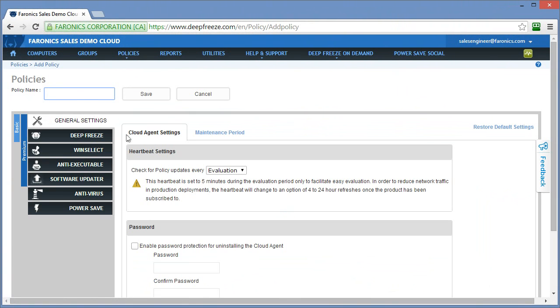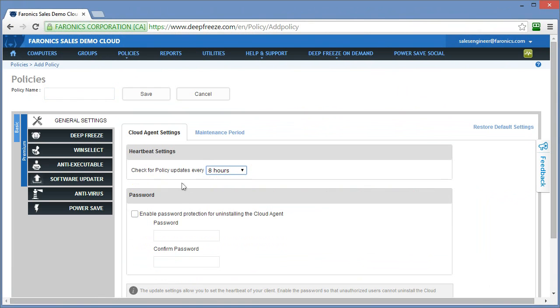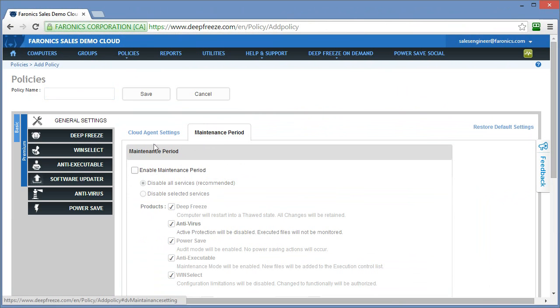When we create a policy, one of the first things that we specify is the heartbeat setting. What that heartbeat setting defines is the period of time between which workstations will check in to the Deep Freeze Cloud platform to determine if any modifications have been made to the policy that's been applied. If we want to thaw Deep Freeze workstations, as an example, in order to facilitate updates, that needs to take place during a scheduled maintenance period.